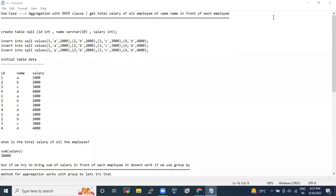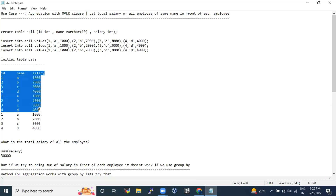Hi guys, this is Data again and today I have come up with a new use case. This use case is quite widely used and you can expect a question here and there. This is a very basic thing, but you require the knowledge of the OVER clause to overcome this problem — otherwise the result will come but it will not be what the interviewer is asking.